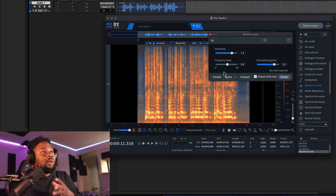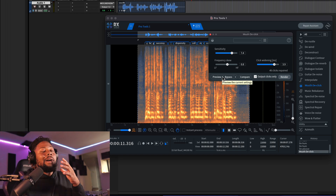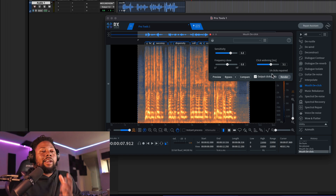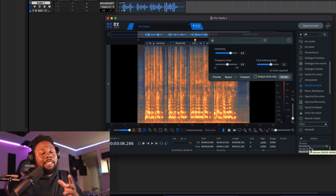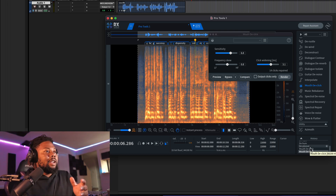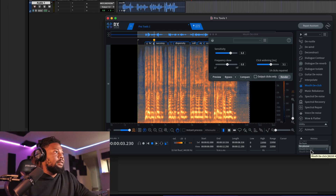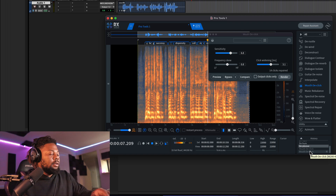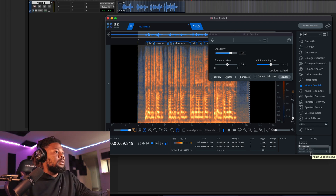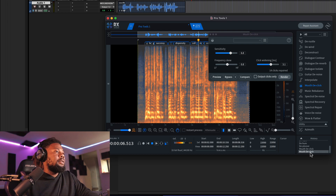You heard those frequencies right there — those might get annoying in a vocal. Before you hit Render, make sure you turn Output Clicks Only off. Let's hear the edits turned off and then back on so you can hear exactly what it sounds like before and after. That's pretty good right there — now you might want to take that vocal and put in some real effects like compression and EQ.